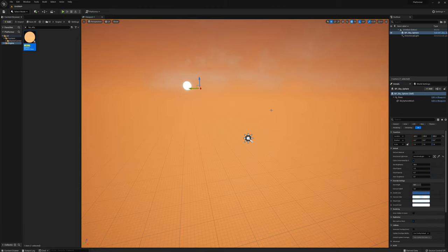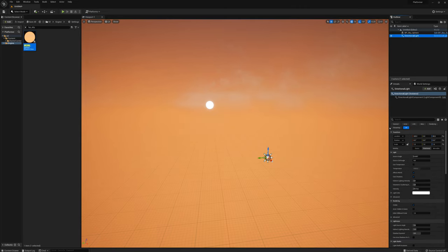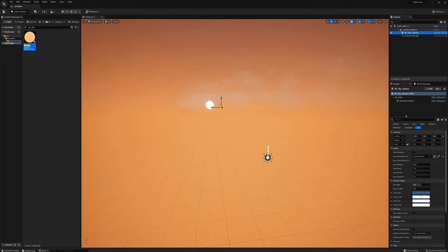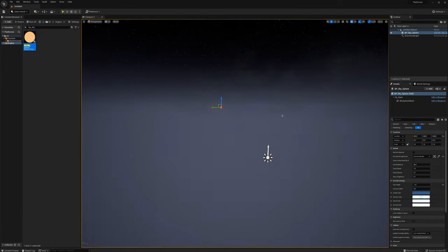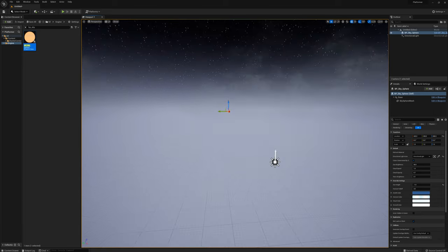I'm going to set the directional light actor to my directional light I just made. And now I can move my light and refresh this sky material. I'll grab the directional light and set the rotation manually to 90 degrees on the Y, which is basically nighttime. I'll select the sky sphere and refresh the material.